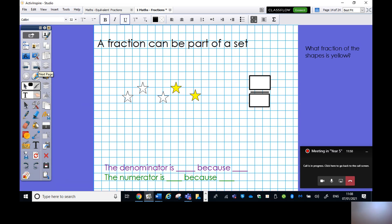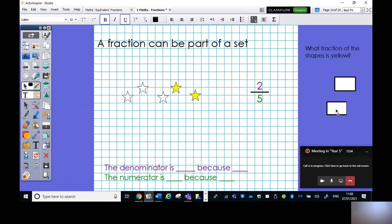What fraction of the shapes is yellow? What's the denominator and numerator? It's two fifths. The denominator is five because the whole set is split into five equal parts. Did you notice the difference between the previous fraction and this one? The previous one was an entire whole shape, and this one is a set. The numerator is two because there are two stars that are yellow — two fifths of the set are yellow.